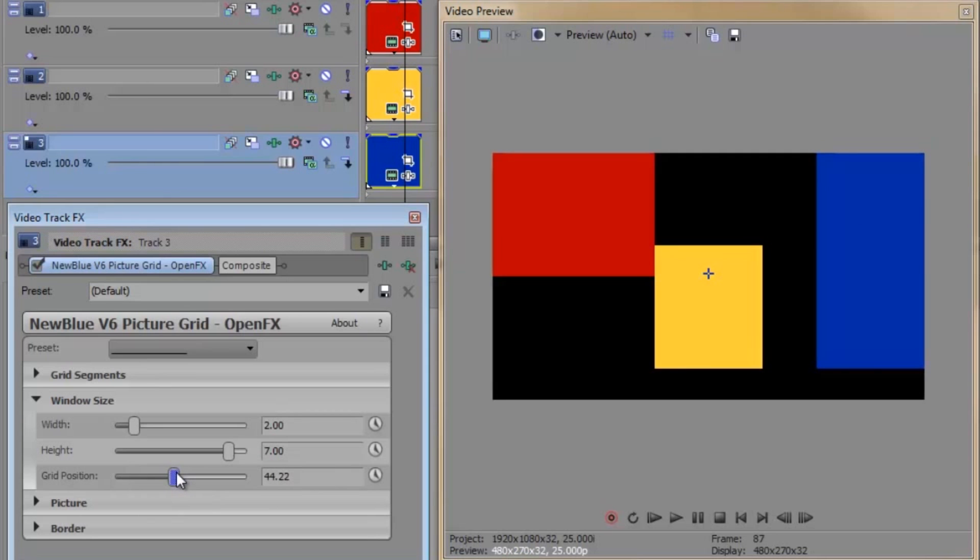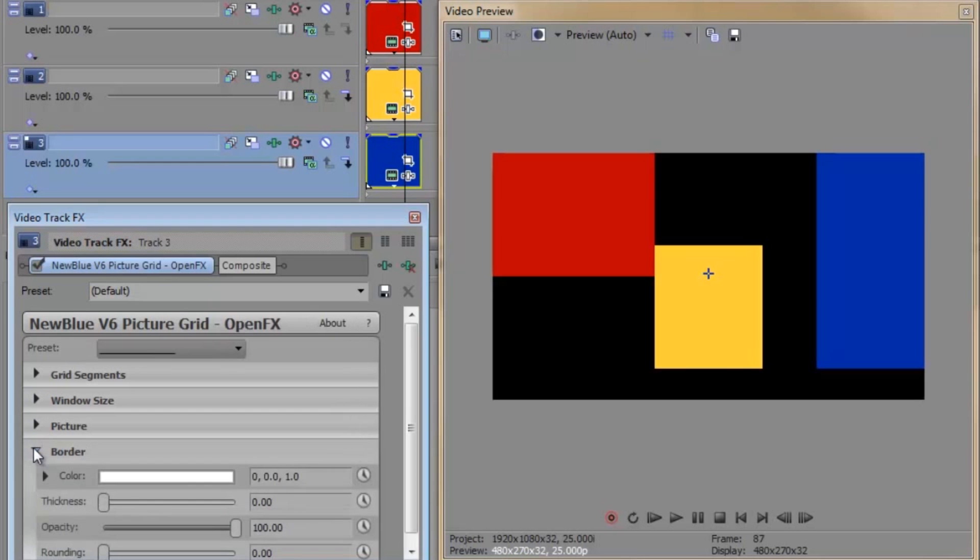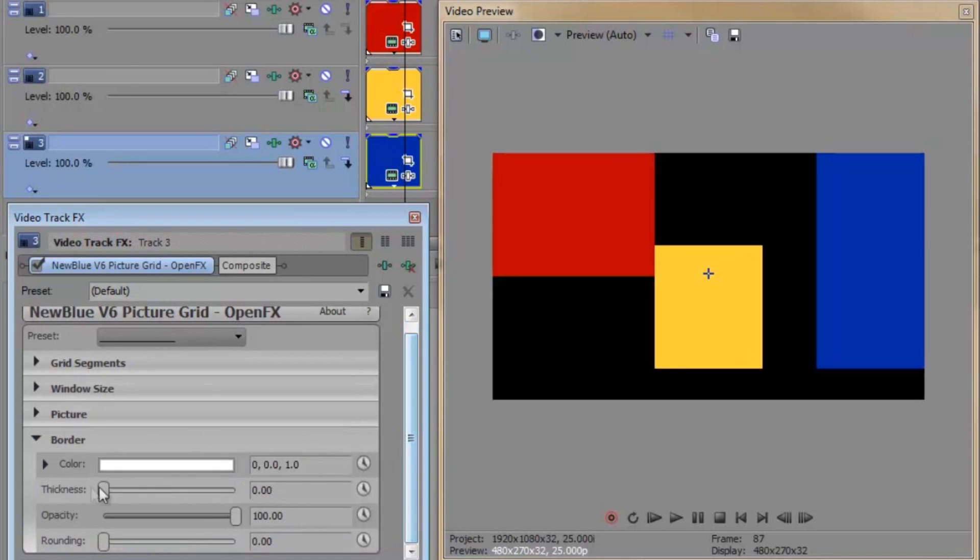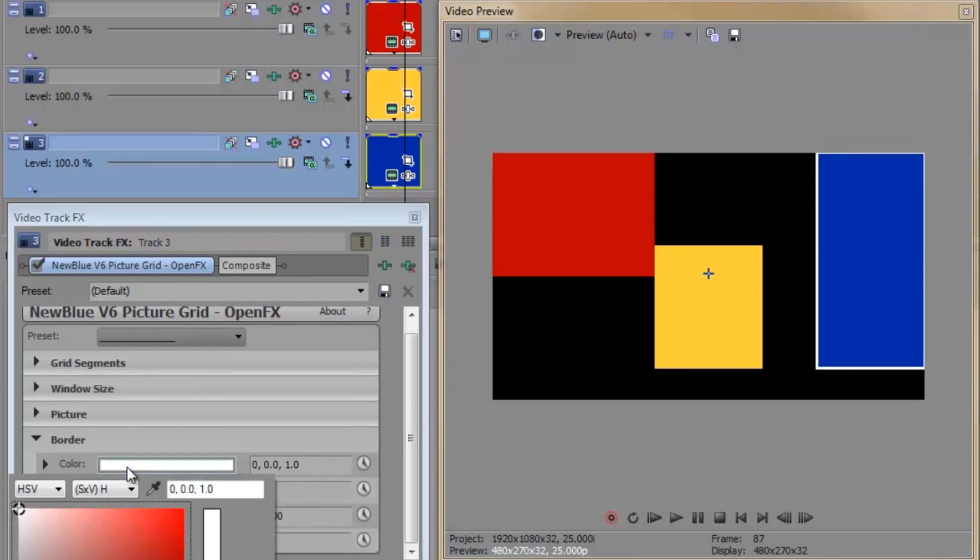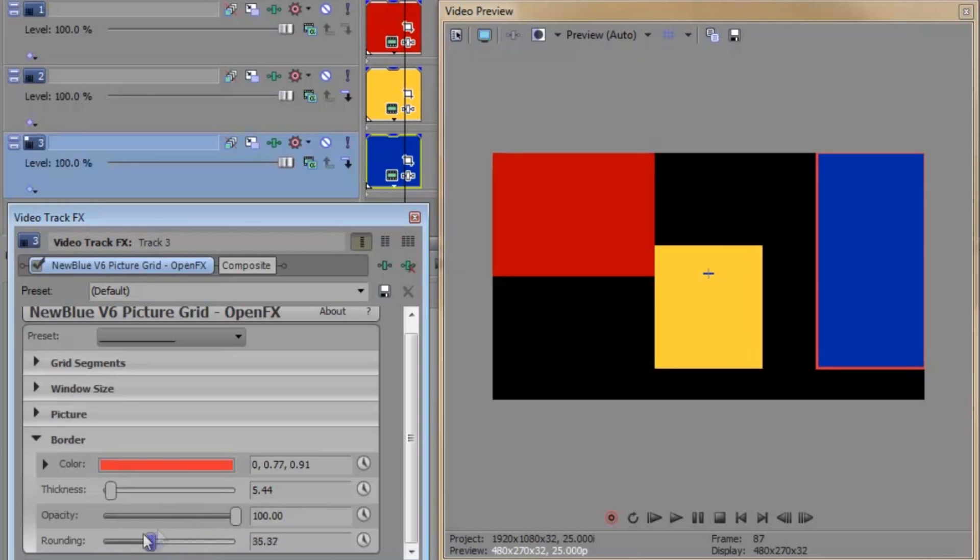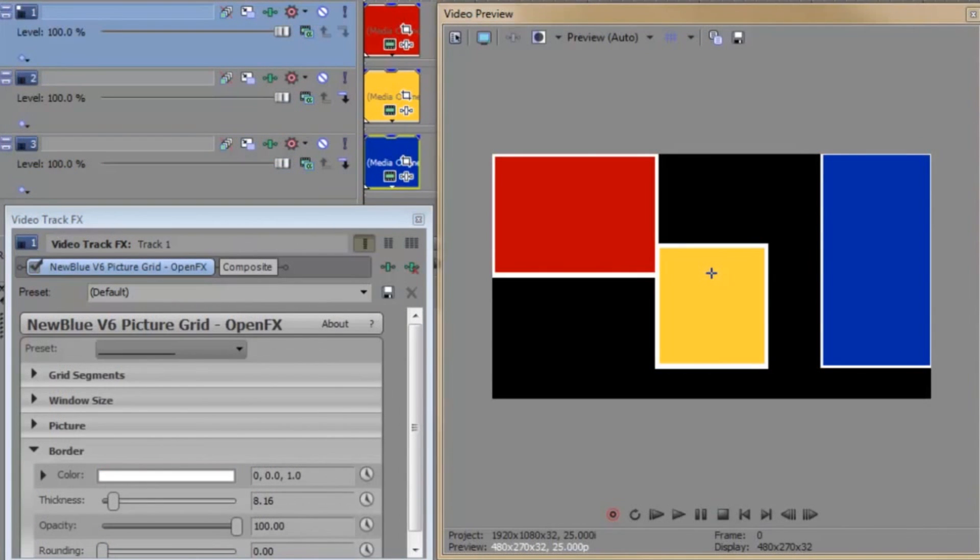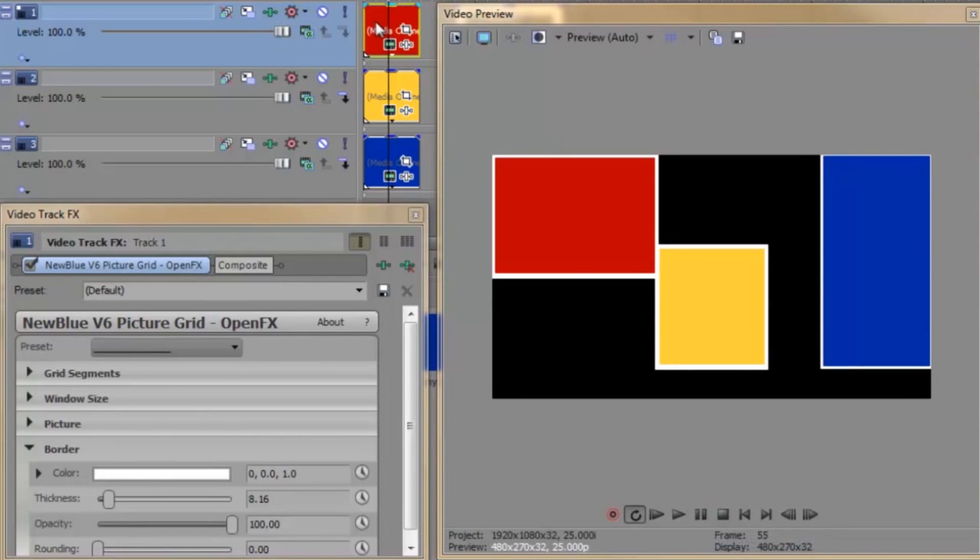Let's spruce it up a touch by adding a border. Very simple controls here. Thickness is self-explanatory as are color, opacity, and rounding. Not really sure what else I can tell you about borders. Don't forget though, if you want to apply the same border to all your pictures, you'd be wise to set that up in your first instance of Picture Grid before you duplicate it. That saves you having to adjust the parameters for every picture.